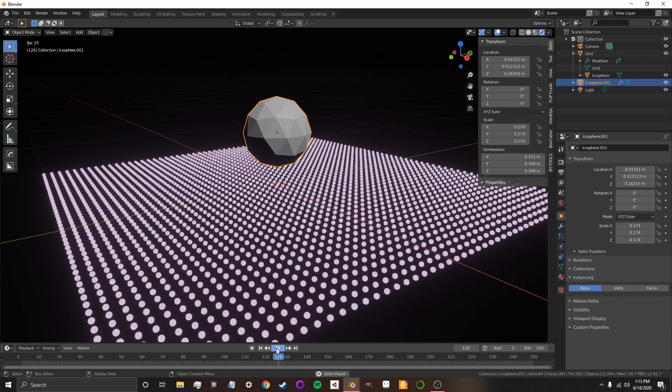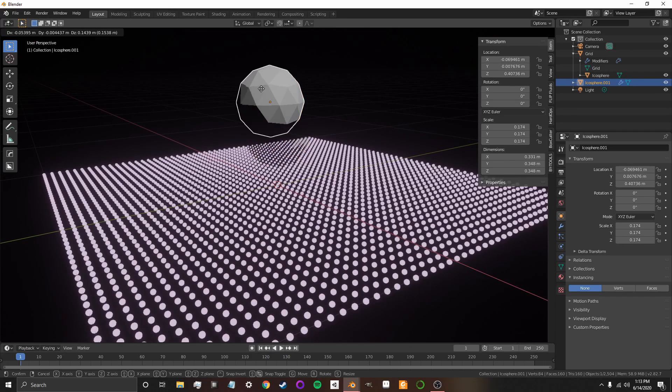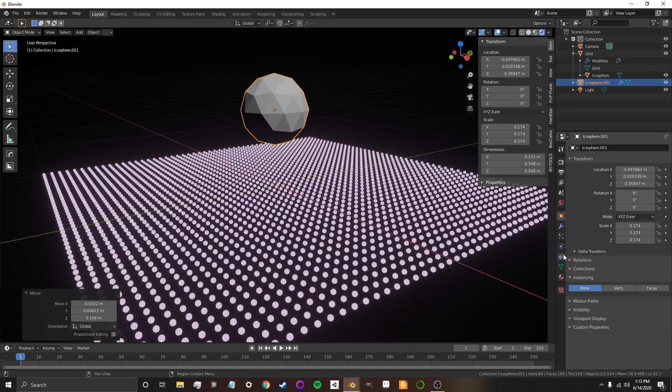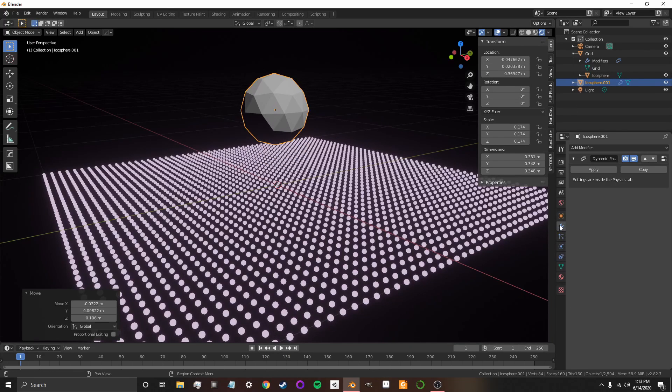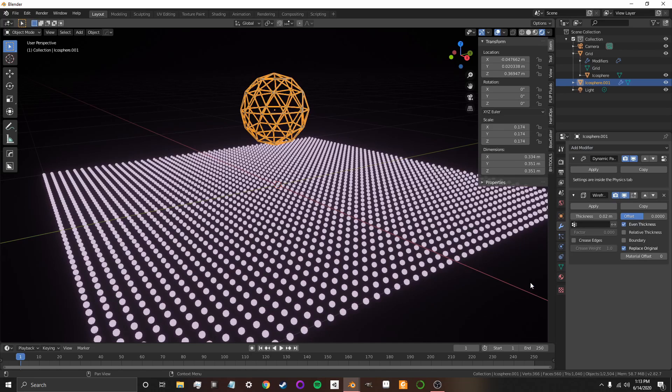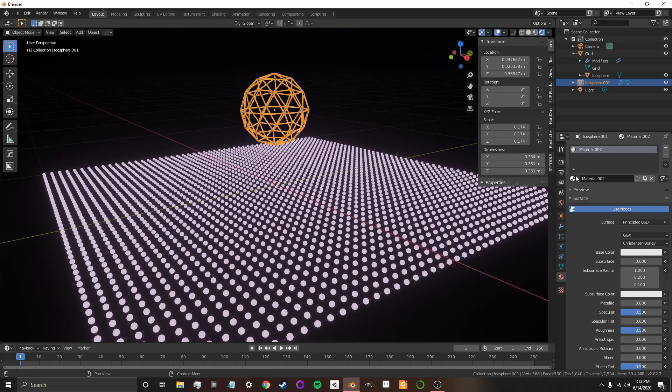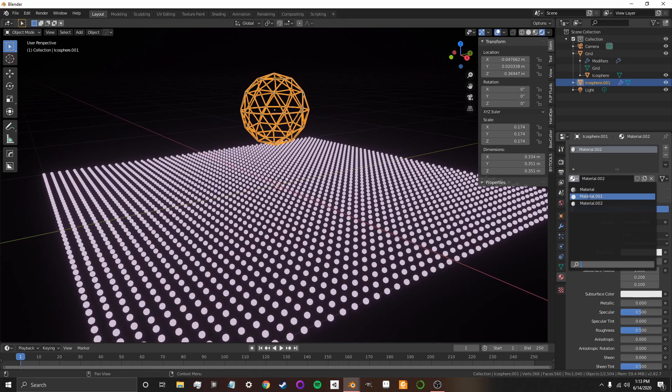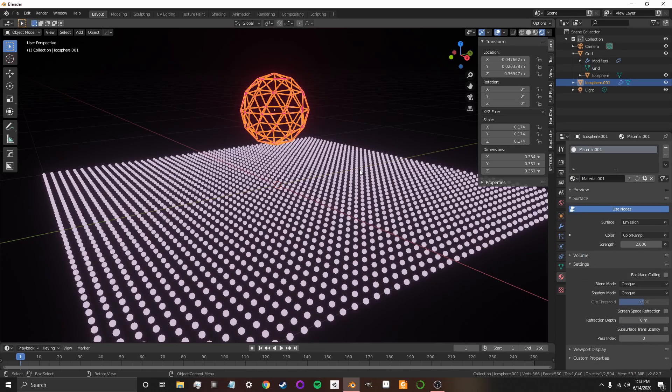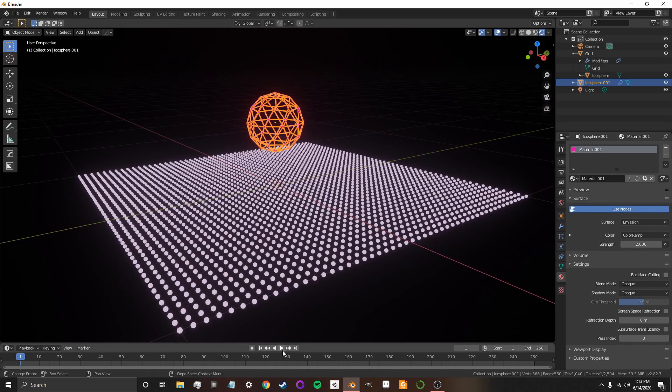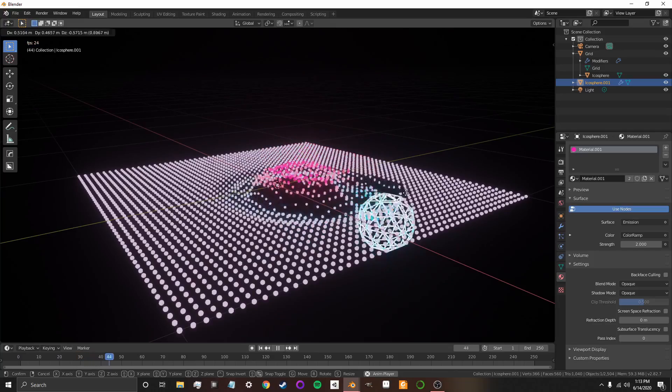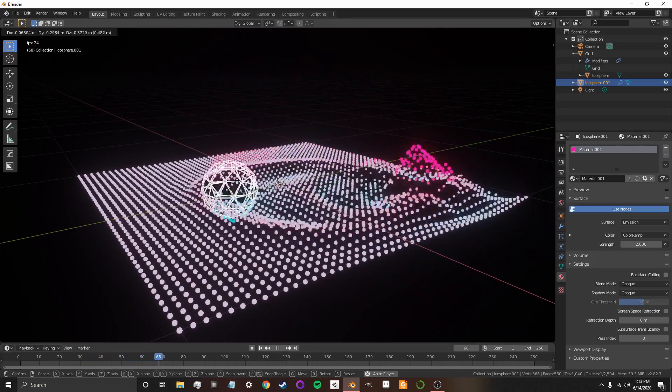Now, if I want it to look a little fancier, I can go to this Icosphere, my paintbrush. And I can go to modifiers. And I can add a wireframe. And then, I can give it a material. And I can give it the exact same material as before. So, now, when I run it, it changes color as well.